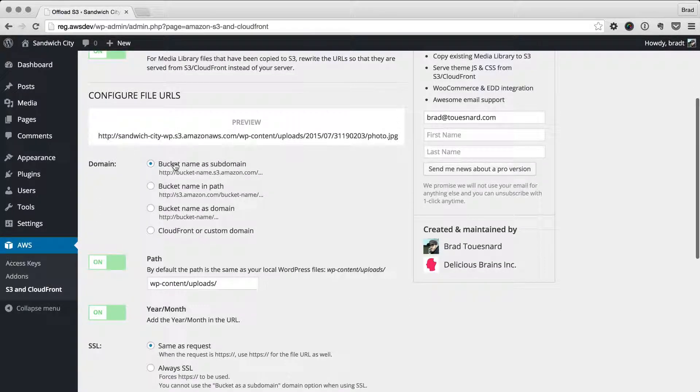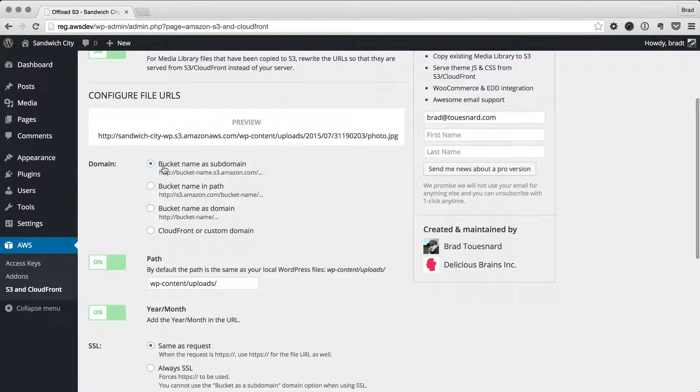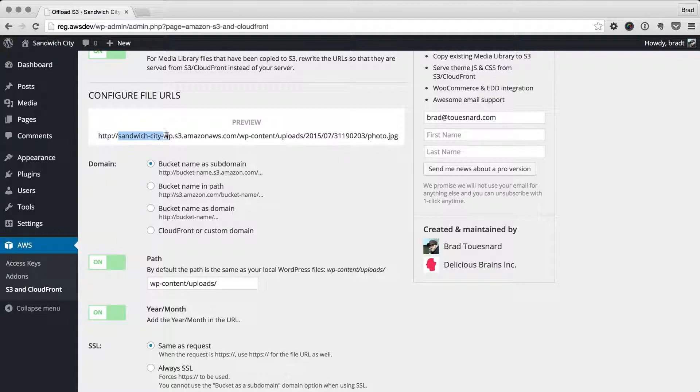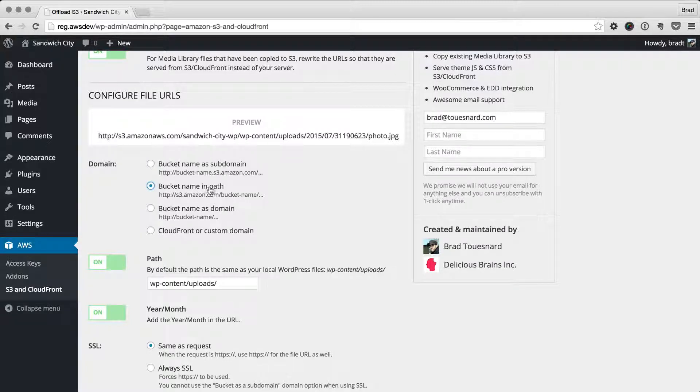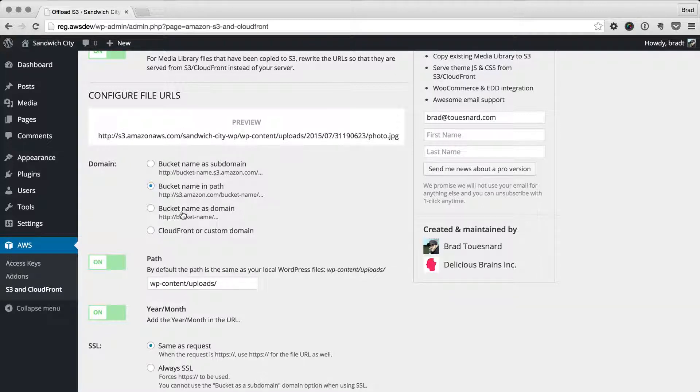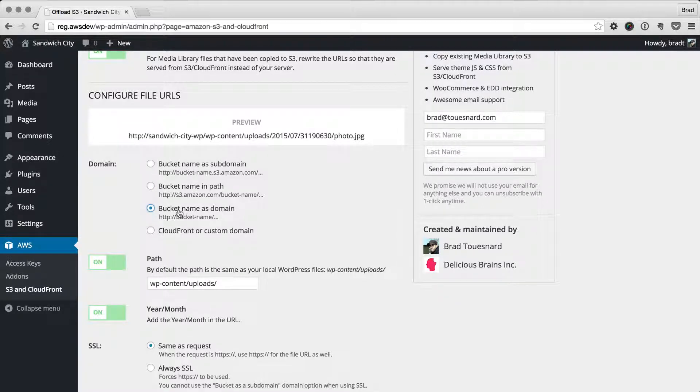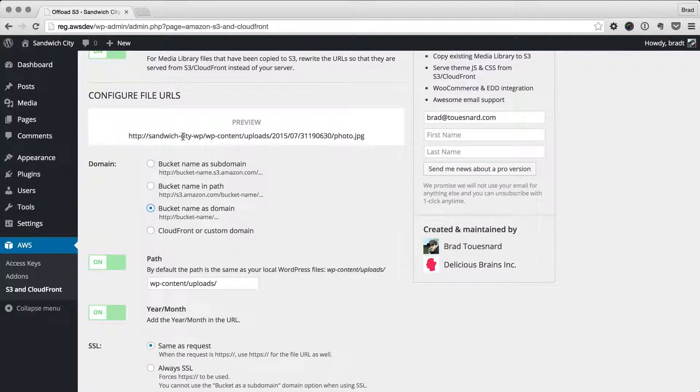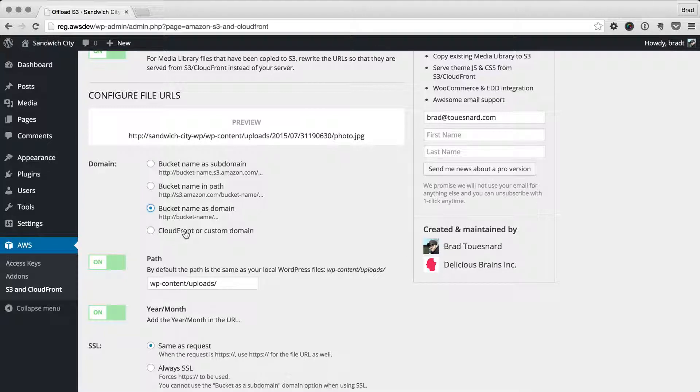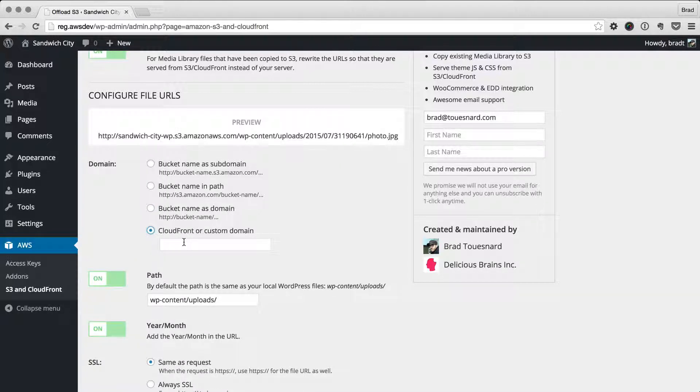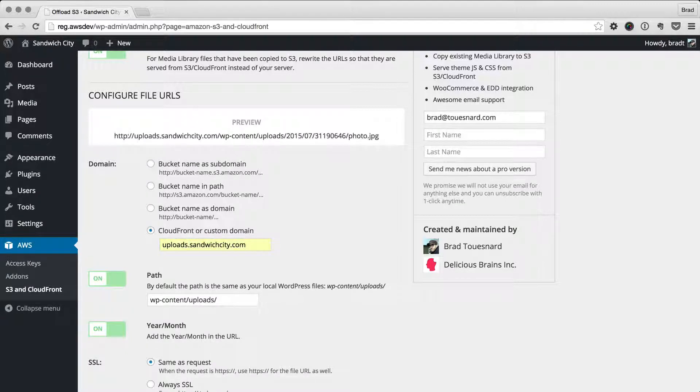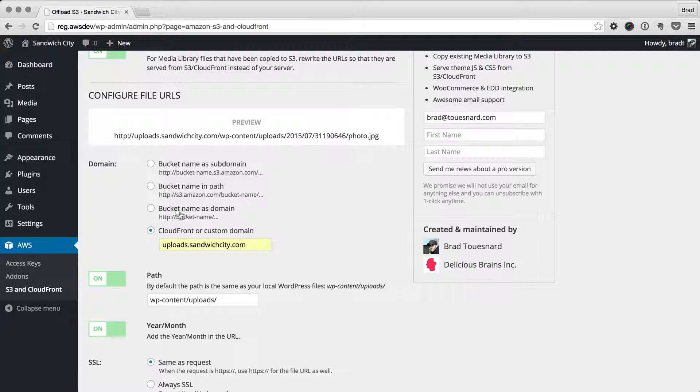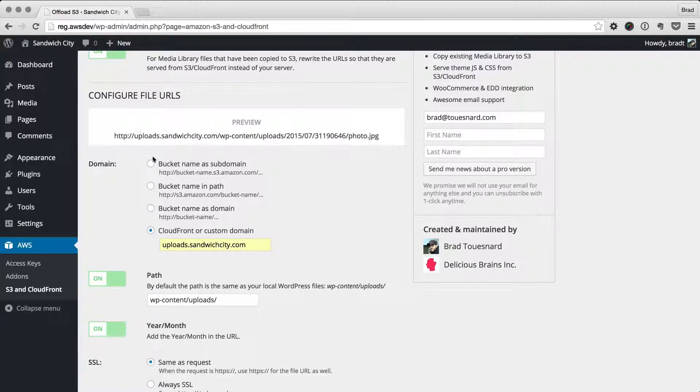Down here we're going to configure the URL. By default, we have the bucket name in the subdomain. My bucket name is here, which is the subdomain, and then we have the rest of the path. We can change this to make the bucket name in the path, which is also a valid S3 URL. Or if we named our bucket as a domain, like sandwichcity.com as the bucket name, then this option would make sense. It doesn't right now. If I configured CloudFront, it would make sense. Maybe I have uploads.sandwichcity.com. We could put a custom domain or a CloudFront domain in here and it would use that.